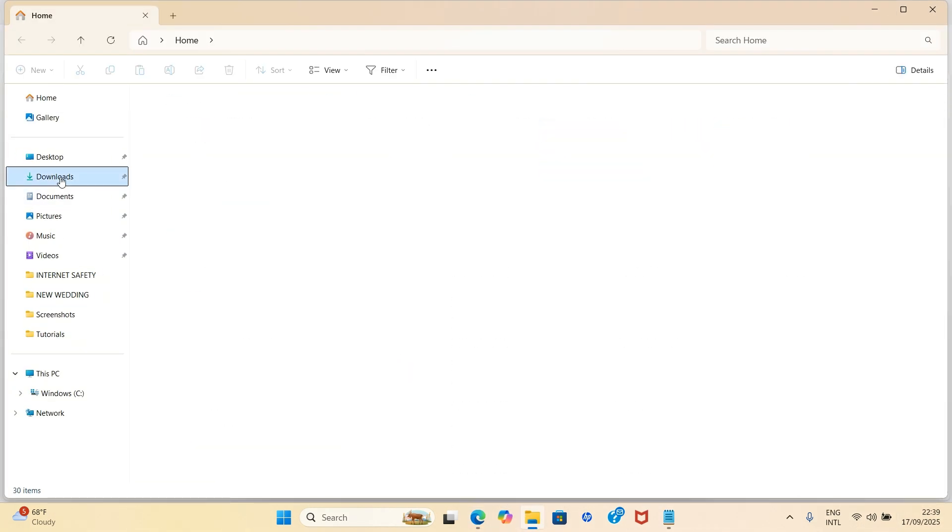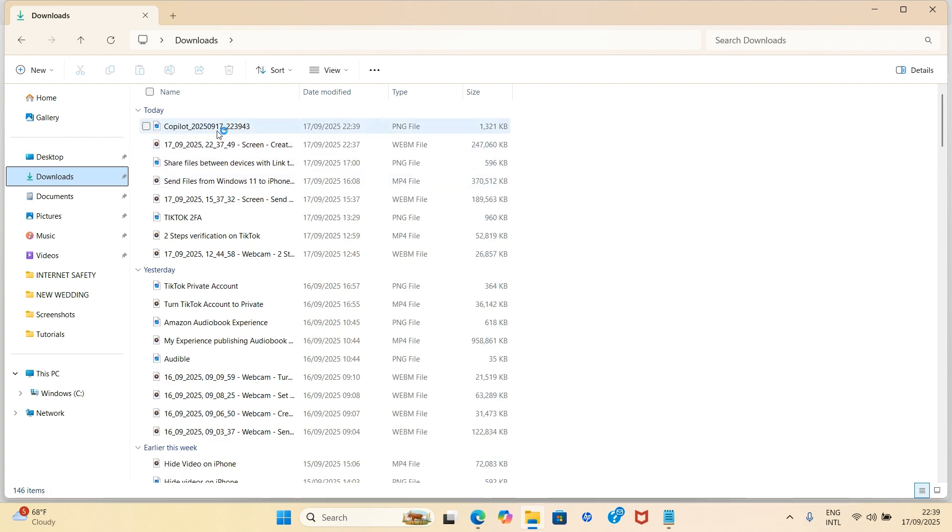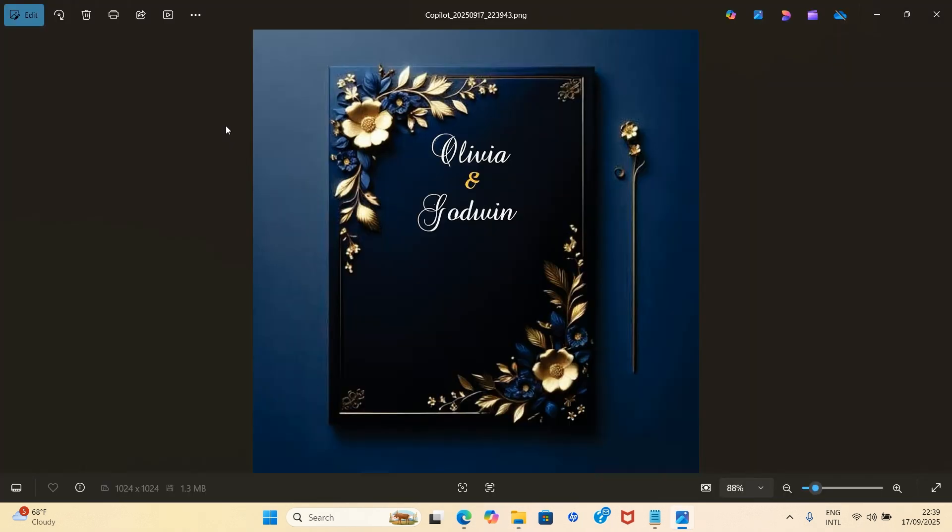Let me get to the Downloads folder of my File Explorer for us to see how this looks. And you can see it's a wonderful design, Olivia and Godwin, but we are not yet done.